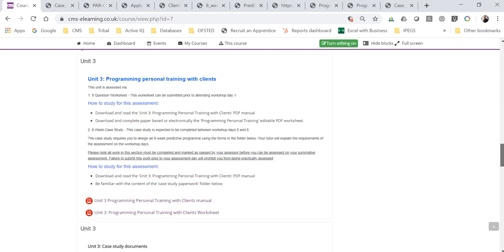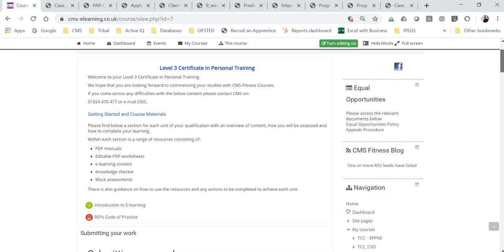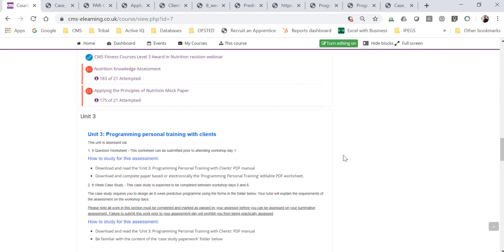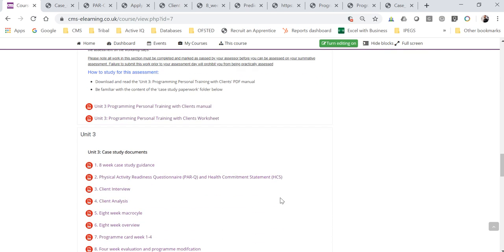Hello and welcome to this video. This is a pre-recorded webinar for the Unit 3 case study for the Level 3 Certificate in Personal Training. As part of your e-learning, if you scroll down to Unit 3, first of all there's a manual and a worksheet. The worksheet is required to be submitted at some point, so please make sure you download, save, and submit that.